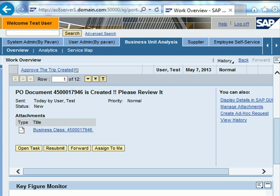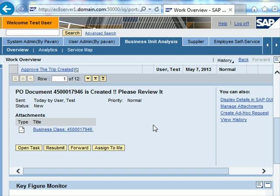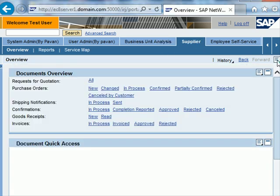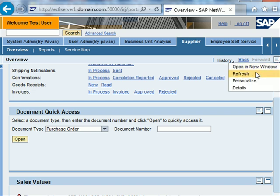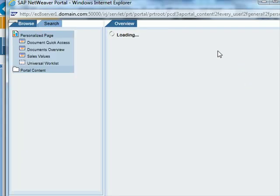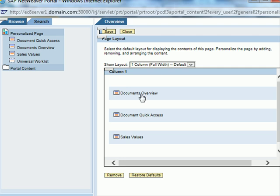Let's have a quick look at personalization. The portal offers multiple options to personalize the iView and the layout as per a user preference. If we go back to the supplier view, we find this tab which we briefly spoke about earlier. If I open it, I get the option to personalize. In this tab I currently find three iViews: the document overview, the document quick access and the sales value.